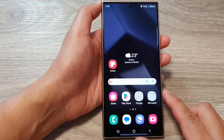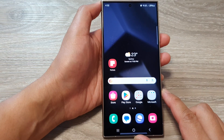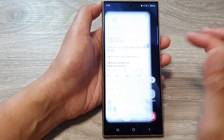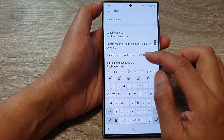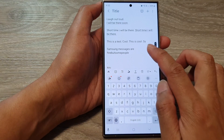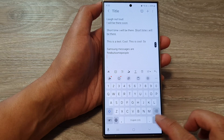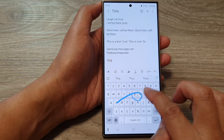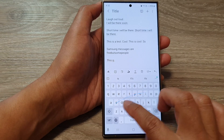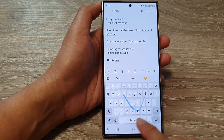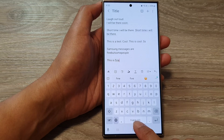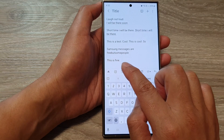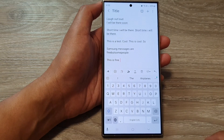Go back to the home screen. If you open up your keyboard — here in my notes — you can see that if you double tap on the spacebar, it will automatically insert a period with a space.